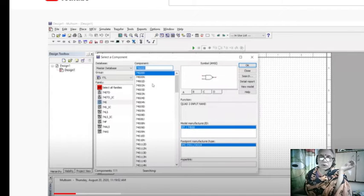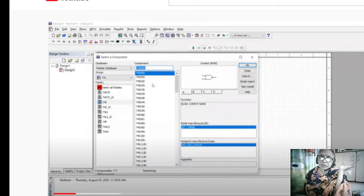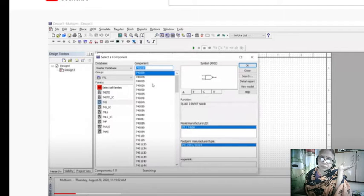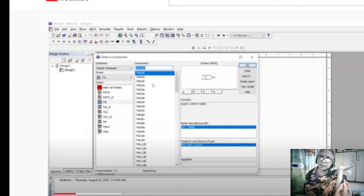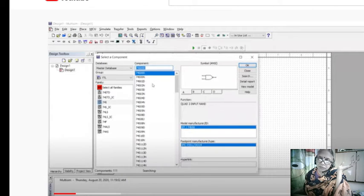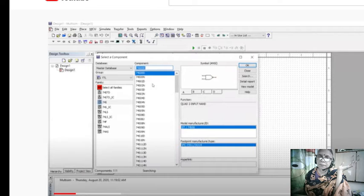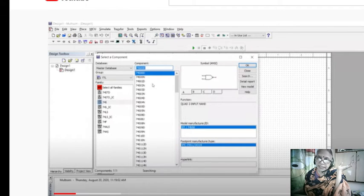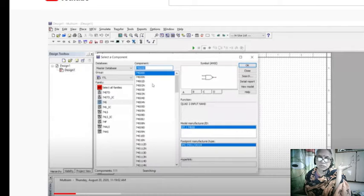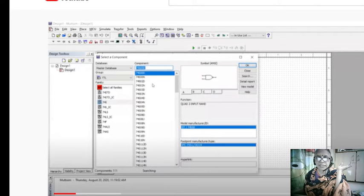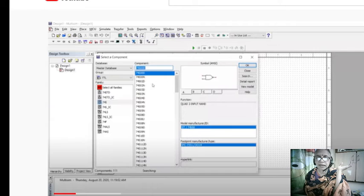7400 is a NAND gate, 7432 is OR gate, 7404 is NOT gate, and 7408 is AND gate. 7402 is NOR gate, which you can just type the number here.